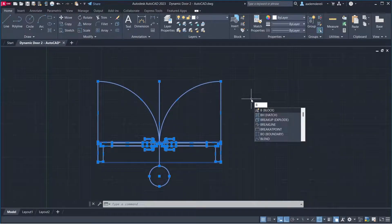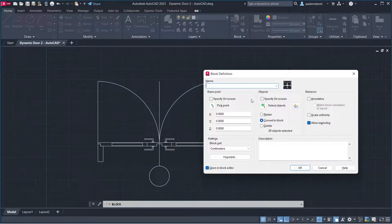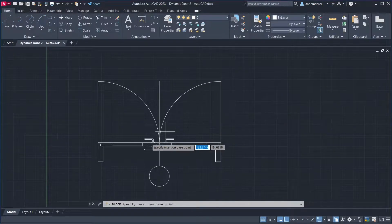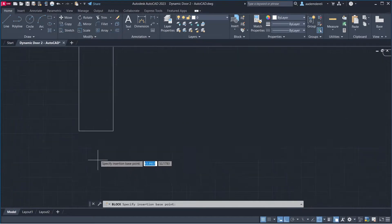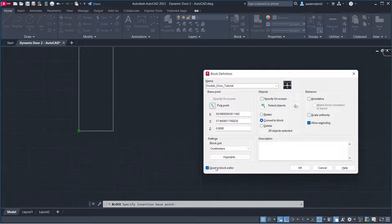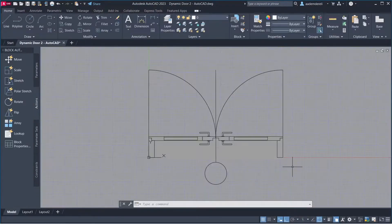Create a Block. Name it 'Double Door Tutorial'. Pick the insertion point, click. Enable Open in Block Editor and click OK.